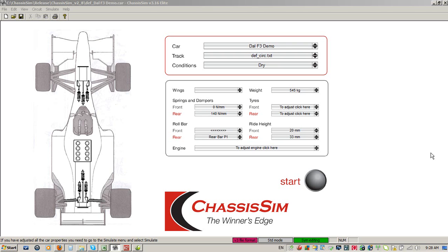Hello and welcome to this latest ChassisSim video tutorial. In this tutorial I'm going to be discussing how you deal with circuits where you've got significant altitude changes and significant camber changes that you need to take into account. Believe it or not, it's actually a hell of a lot easier than what it looks. So without further ado, let's get started.